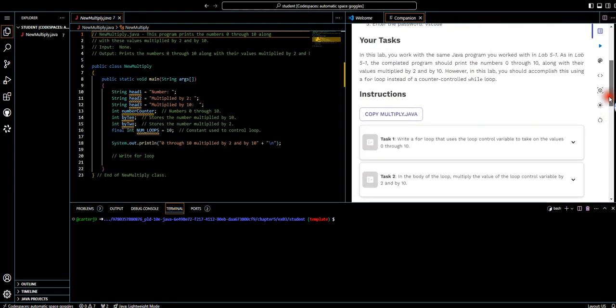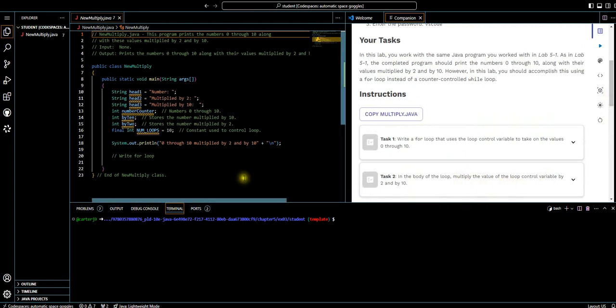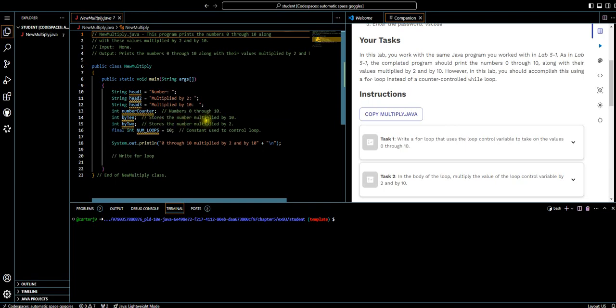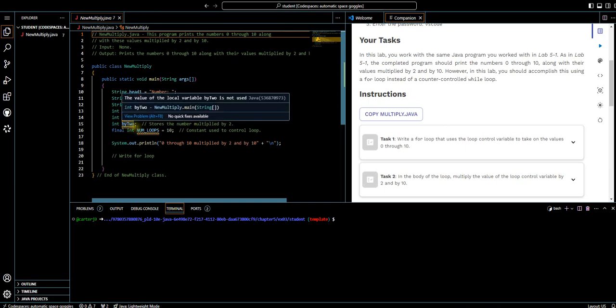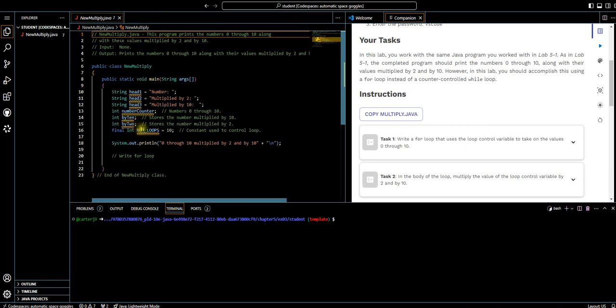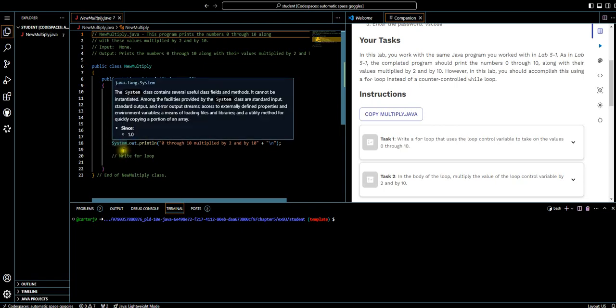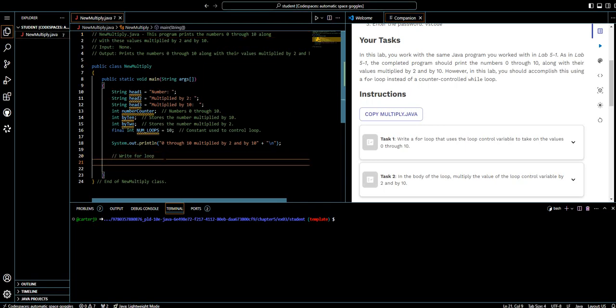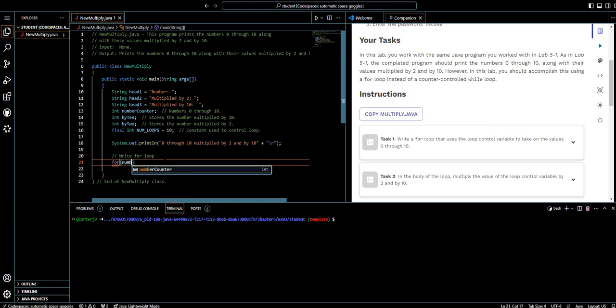Task 1, write a for loop that uses the loop control variable to take on the value 0-10 and in the body of the loop, multiply the value of the loop control variable by 2 and by 10. Let's go ahead and look at the variables that we have declared and initialized. String head 1, string head 2, string head 3. Then we have our int number counter, this number 0-10. Then by 10 stores the number multiplied by 10, and the integer by 2 stores the number multiplied by 2. And then final int num loops equals 10, the constant used to control the loop.